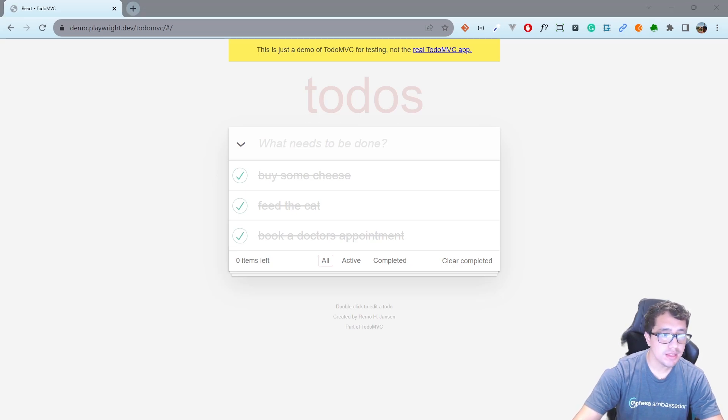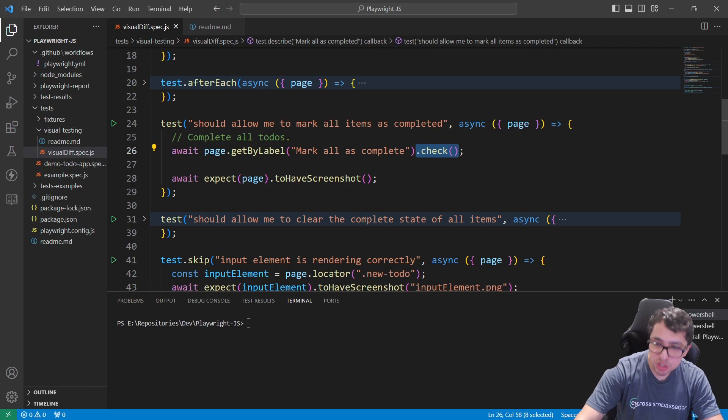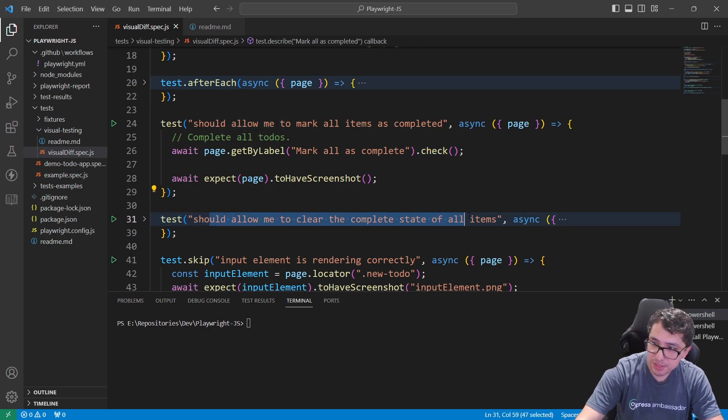The second test is going to help me to check if it should allow me to clear the completed state of all items.